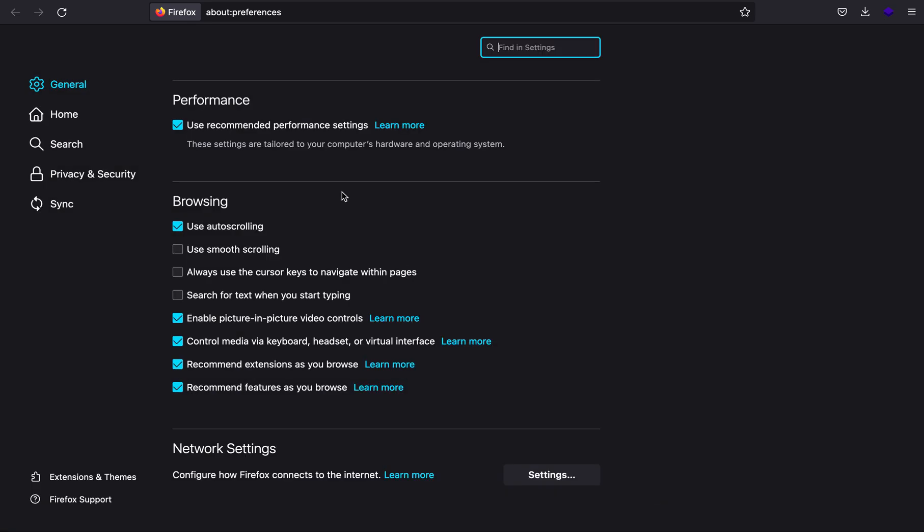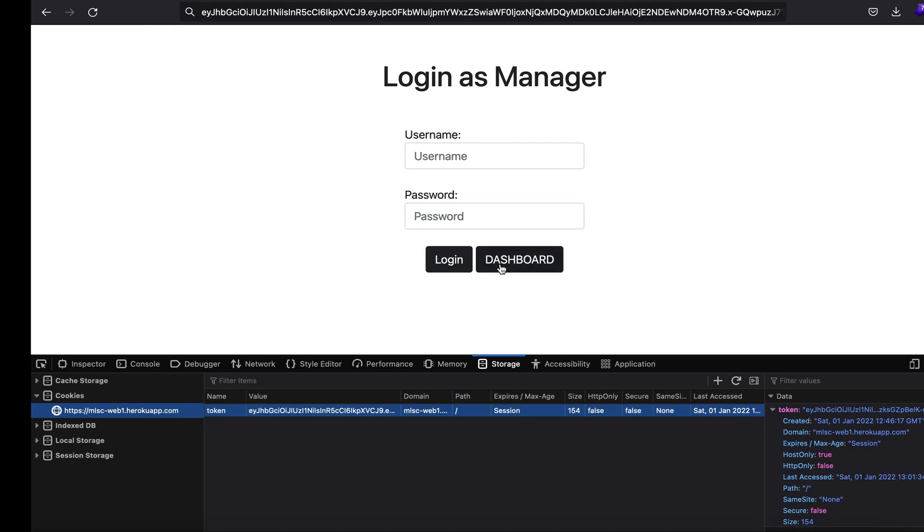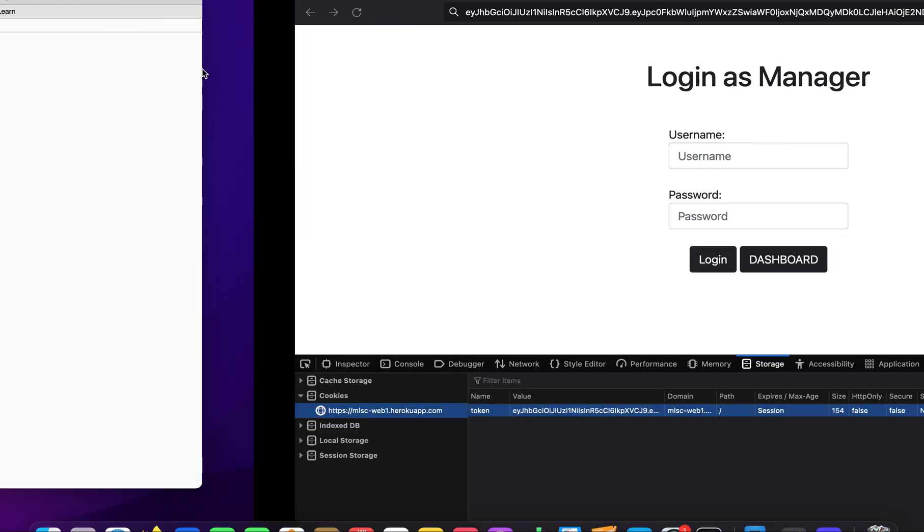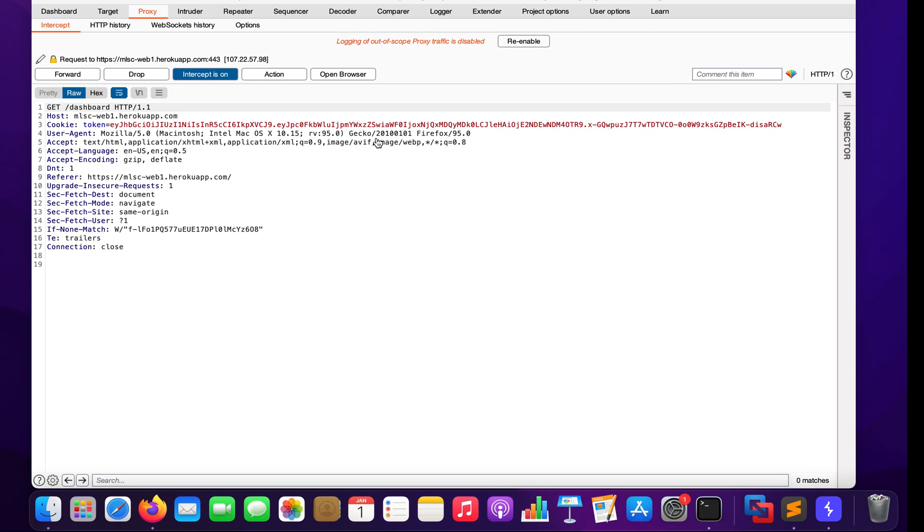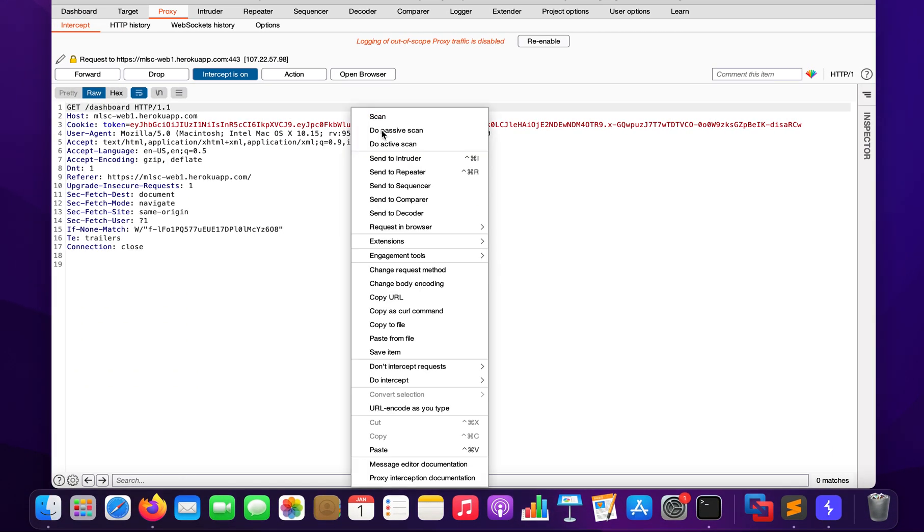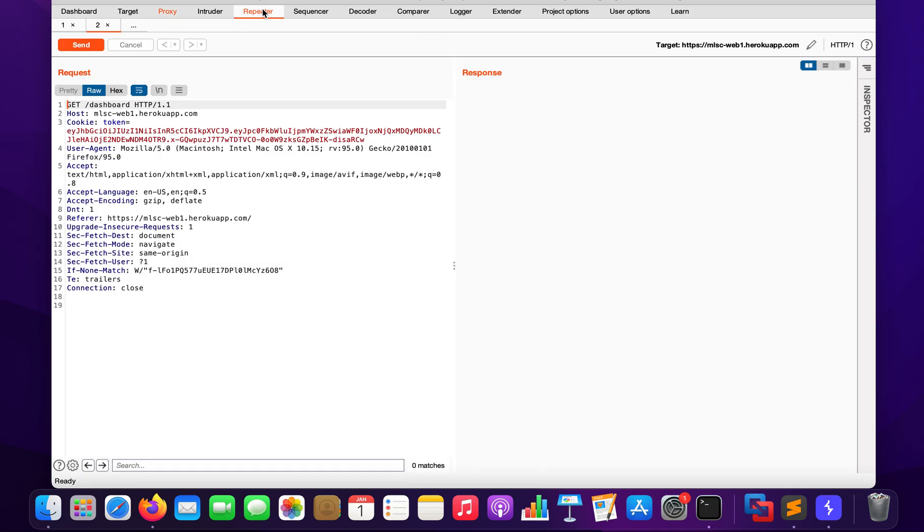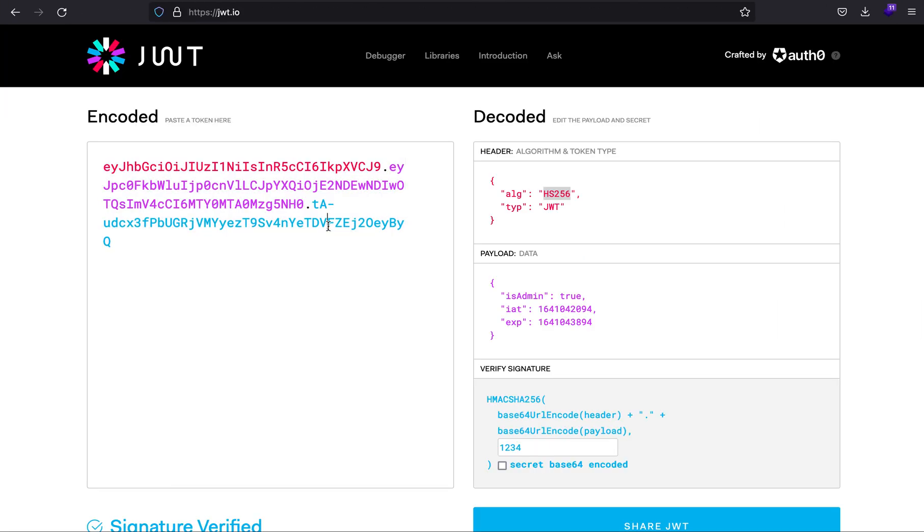Let me turn on my proxy and intercept. We have the JWT token. Let's turn intercept on, click the dashboard button, and send it to repeater.